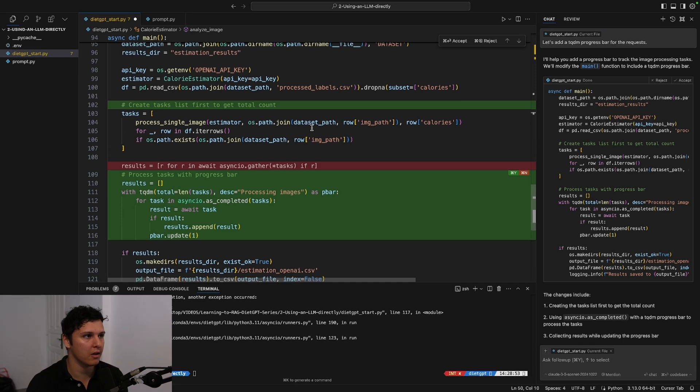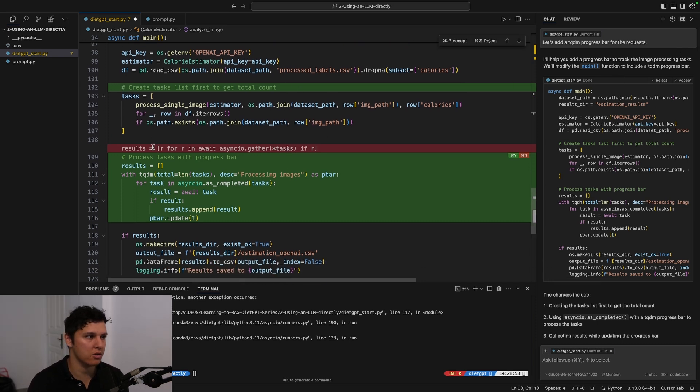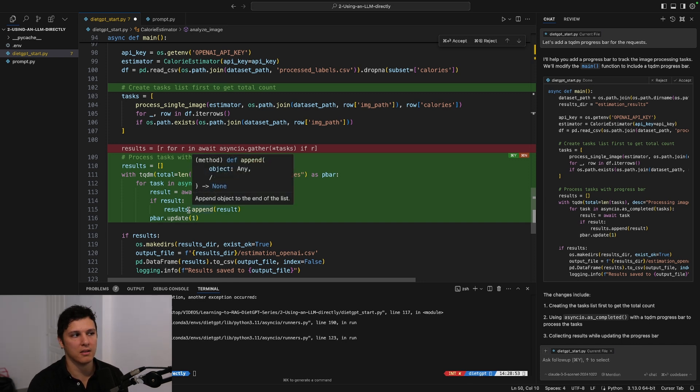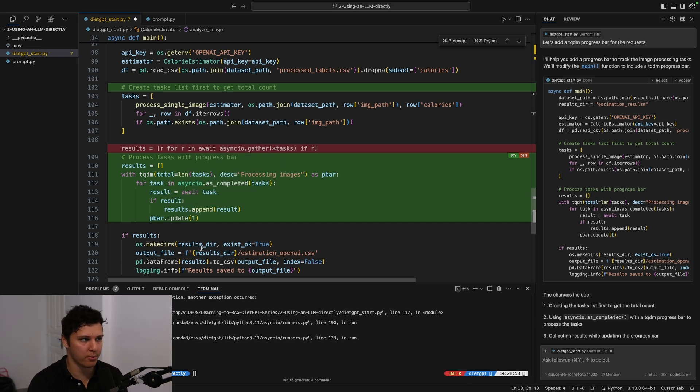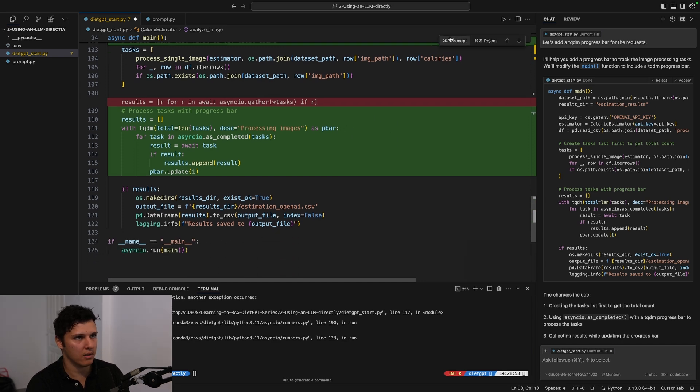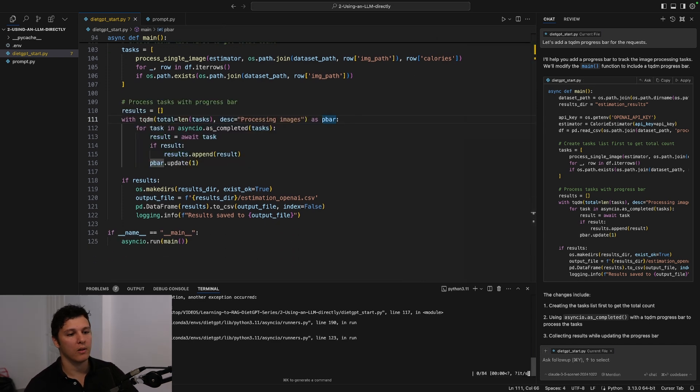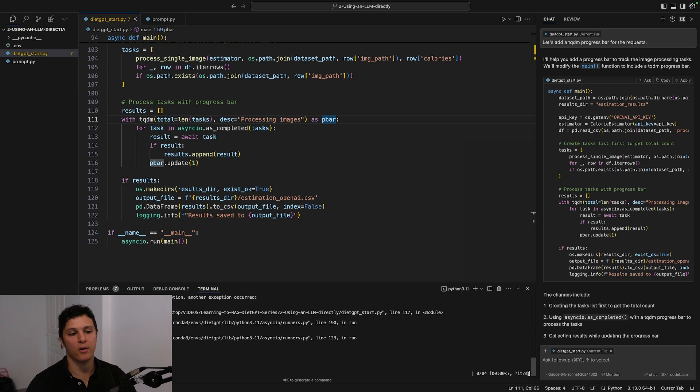So I basically asked Claude 3.5 Sonnet, 'Can you just modify when we gather the results so that we actually get a tqdm progress bar?' And so let's add this and hopefully now we will have a progress bar to see that this is working.